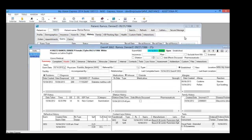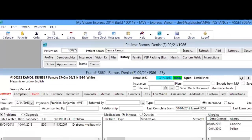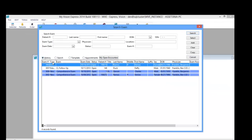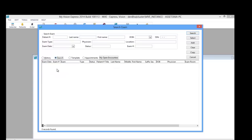Another way to access the exam is through the exam module on the top of the toolbar. From here you have four radio buttons. The first one displays all the exams that were open today. The search radio button allows you to search for any existing exams. On the top you have search criteria, so you can search by patient number, last name, first name, date of birth, the physician who saw the patient, or the type of exam performed.